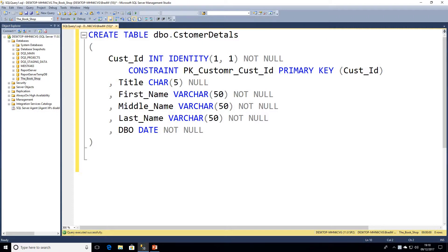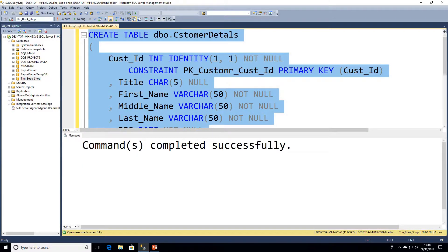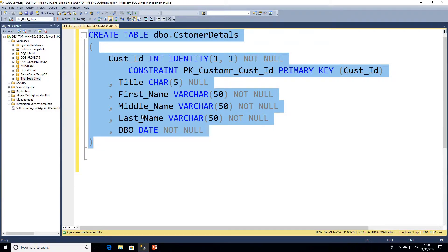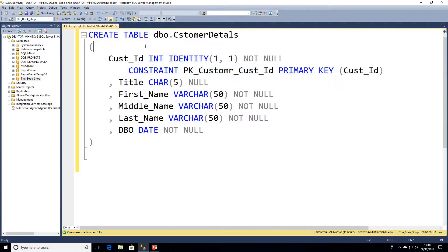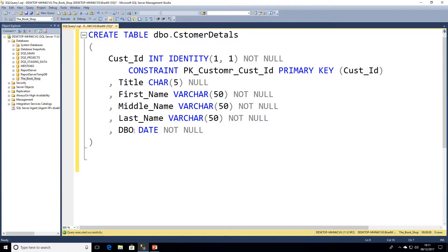So this is a common problem that I'm sure we've all come across. We've written out a create statement, we've created some objects within the database and they're not actually named correctly. As we can see here, I've just executed this query to create this table. I wanted it to be called Customer Details but I've misspelled customer details. I've got a column here, Date of Birth, which I wanted to be called DOB and I've accidentally named it DBO due to a typing error.